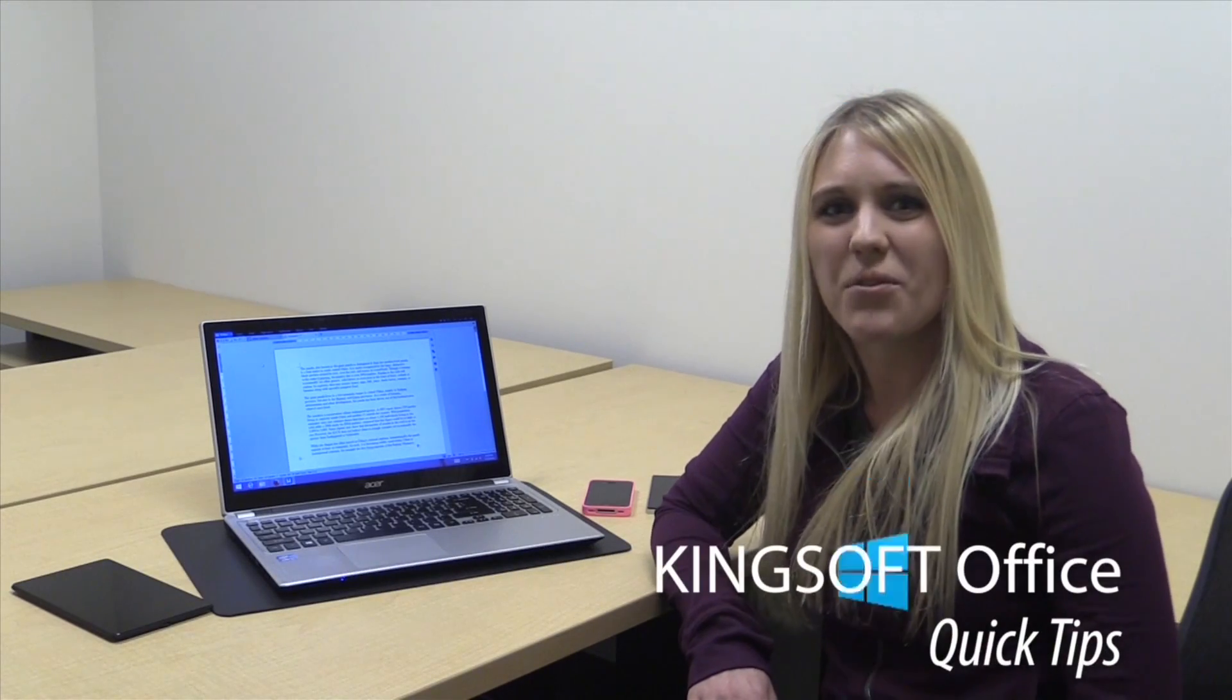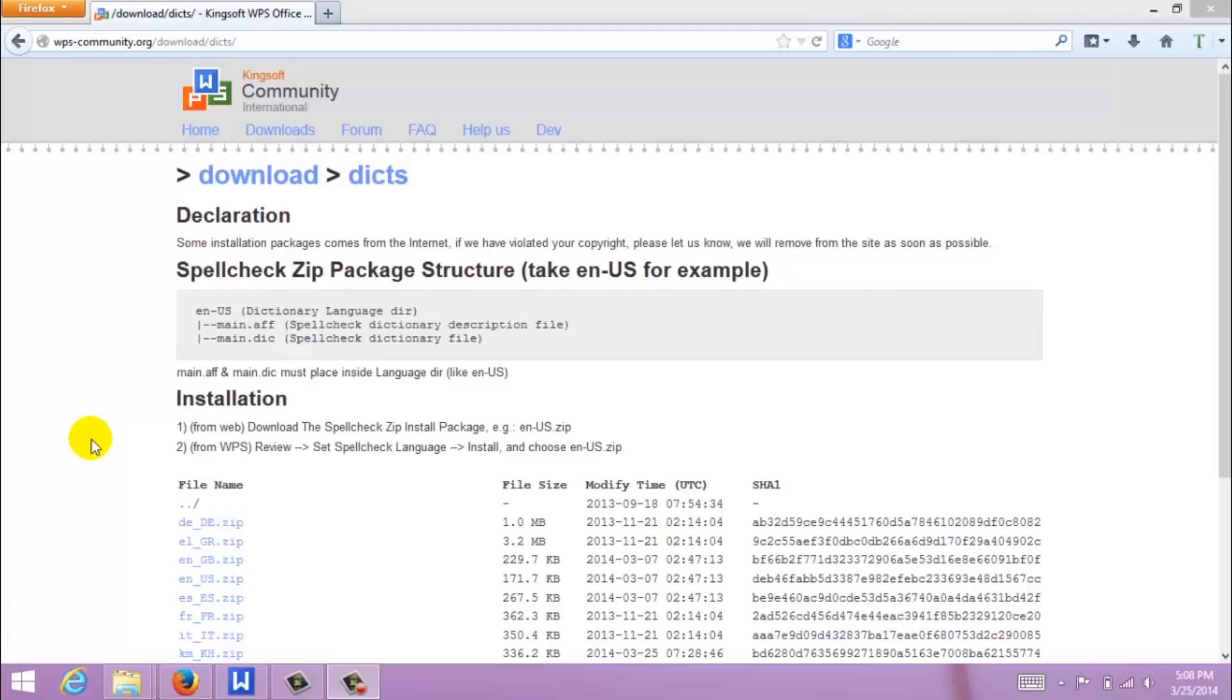Hey, this is Amity with another quick tip for Kingsoft Office for Windows. Today we are going to learn how to add new spell check dictionaries to Kingsoft Writer.